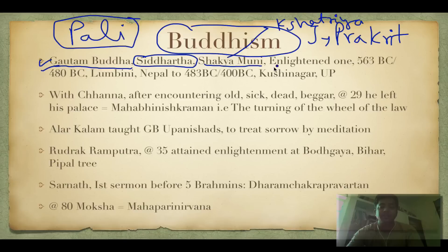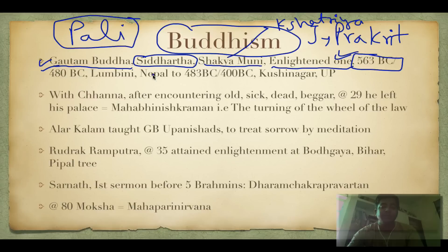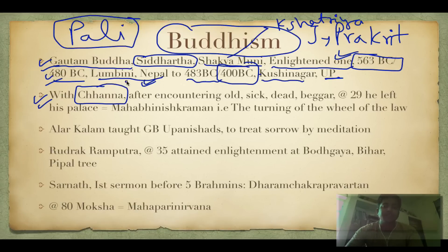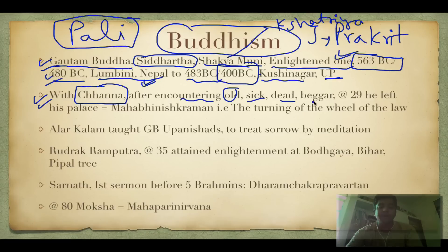He is also called the Enlightened One. He was born in 563 BC and attained moksha in 483 BC. He was born in Lumbini, Nepal, very close to the UP border, and attained moksha in Kushinagar, UP. Some sources say he was born in 480 BC and attained moksha in 400 BC. Channa was the horse-rider of Gautam Buddha. He was a very rich prince with palaces. With Channa he escaped the palace after encountering the old, the sick, the dead, and beggars at age 29.